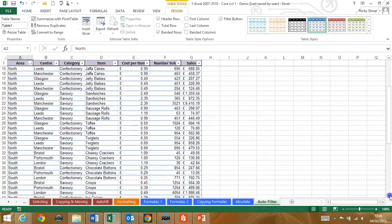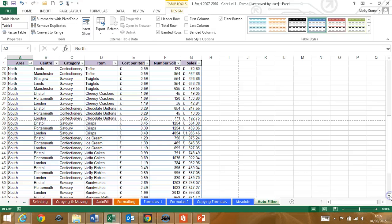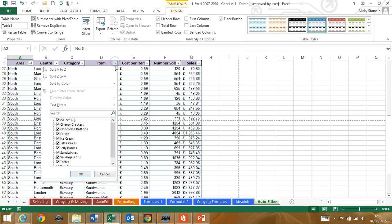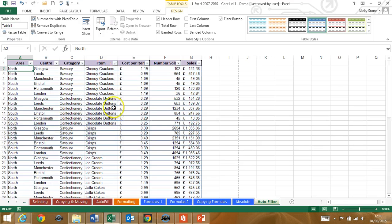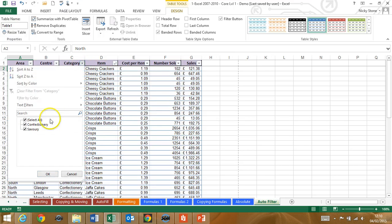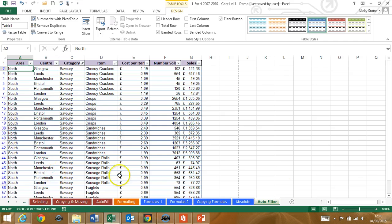These days lots of people store lists in Excel and we'll show you how to ensure you can always see your headings at the top, get the data in the order that you want and filter it temporarily to see just the information you're interested in.